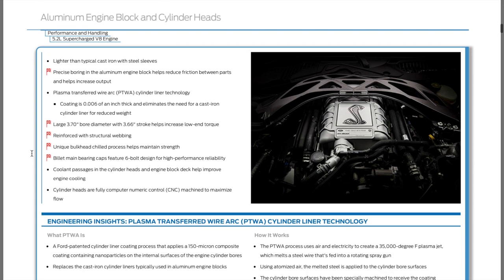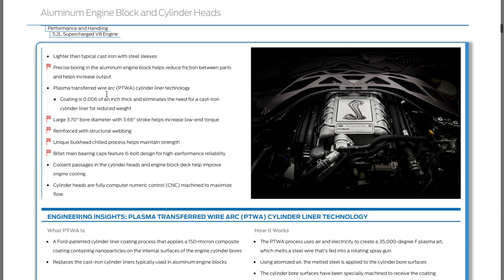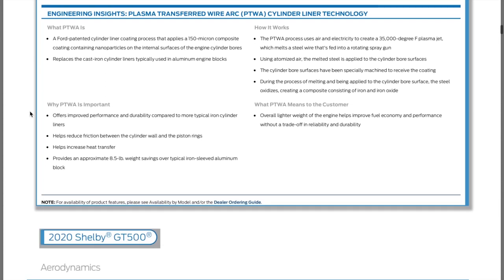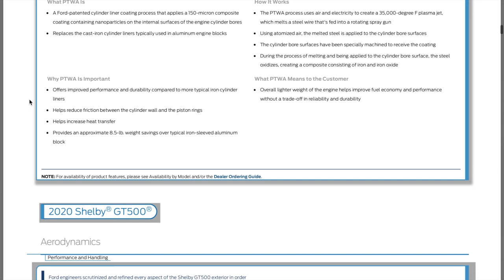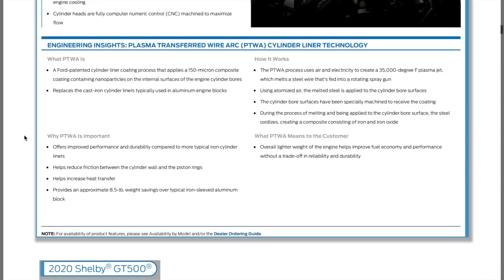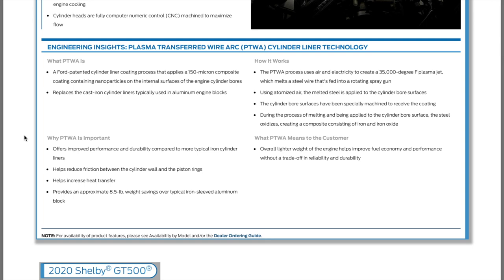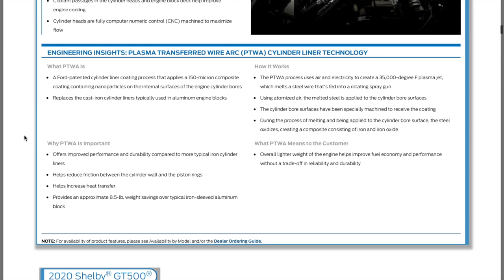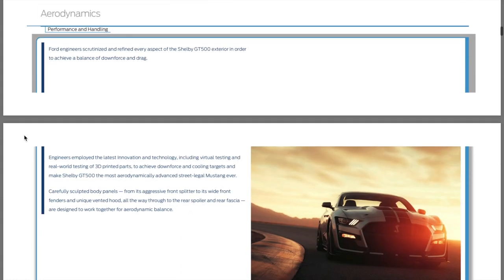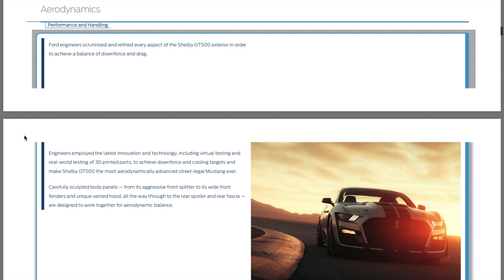Plasma transferred wire arc cylinder liner technology, which we've seen before in the previous GT500. It provides an eight and a half pound weight saving over your typical iron sleeved aluminum block. They're using this technology to make the cylinder lining more robust essentially, and it saves a little bit of weight.